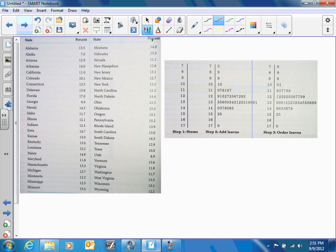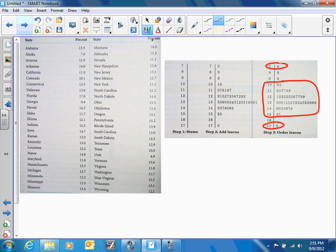Once you've created your stem-and-leaf plot, describe what it looks like. Start with any deviations from the overall pattern. Notice that 17.0 sticks out — this is Florida, because older people tend to like warm weather. And 7.0 is Alaska, because older people tend to dislike cold weather. These two values fall outside the main range. We'll talk later about mathematically determining what qualifies as an outlier.